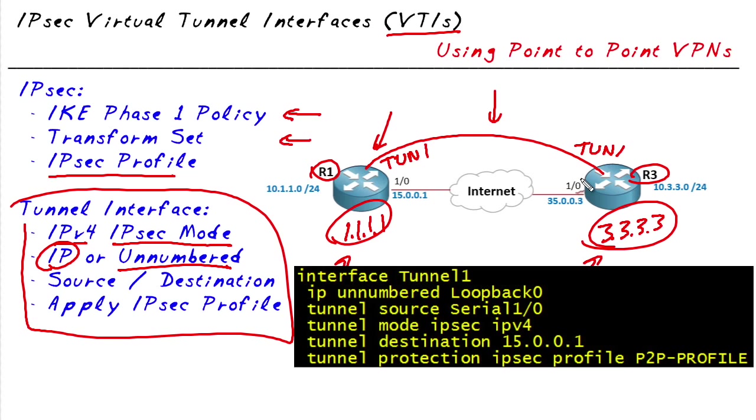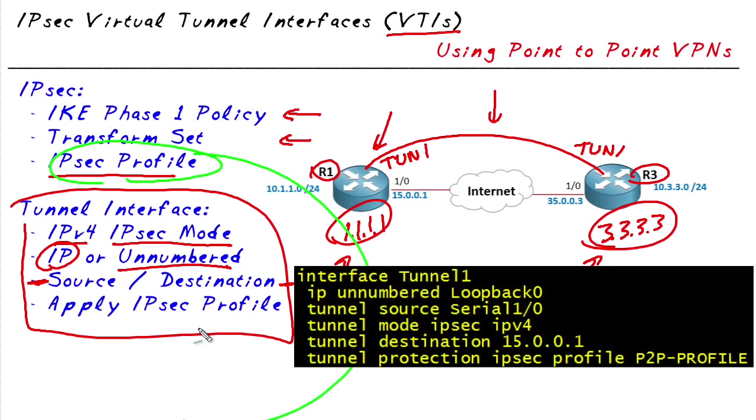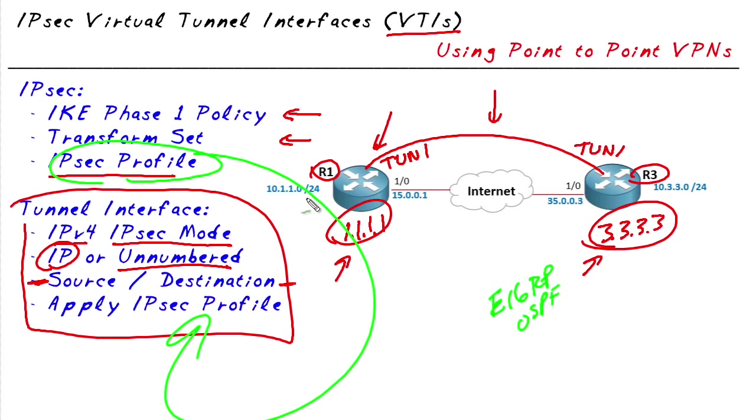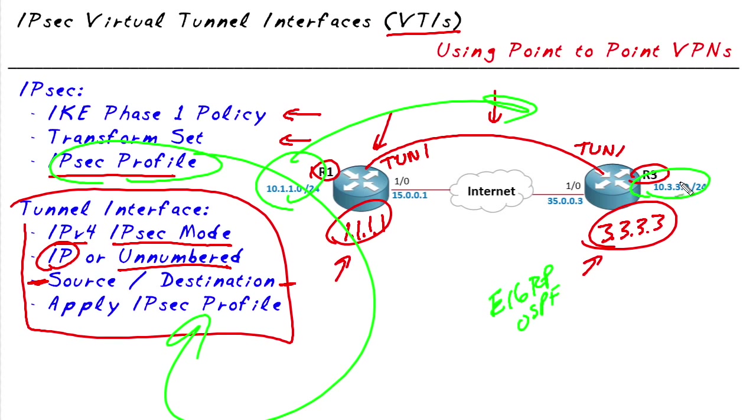Also on this tunnel interface we're going to need to specify a source and destination for a site-to-site static tunnel, and then the beautiful IPsec profile that we created we're going to apply to each of those tunnel interfaces. Now on top of that we'd also very likely want to run a routing protocol like EIGRP or OSPF in order for R1 to advertise its routes over to R3 and for R3 to dynamically advertise its routes over to R1.